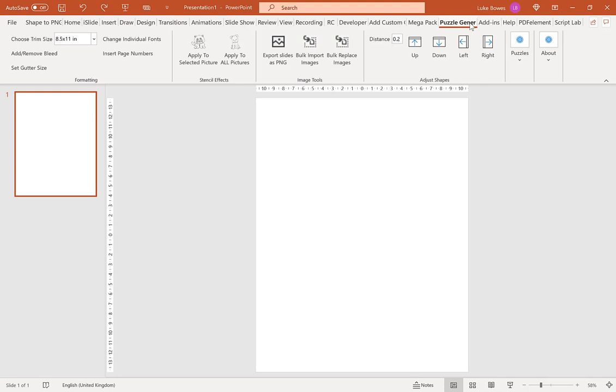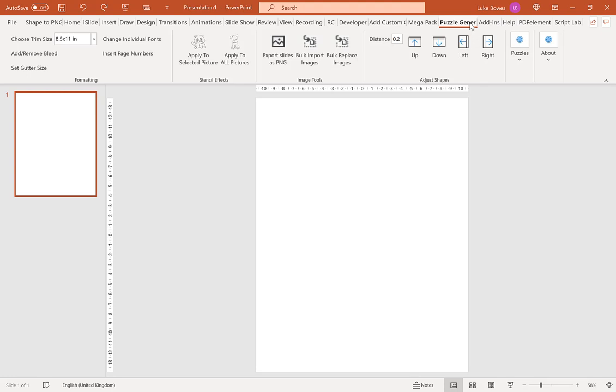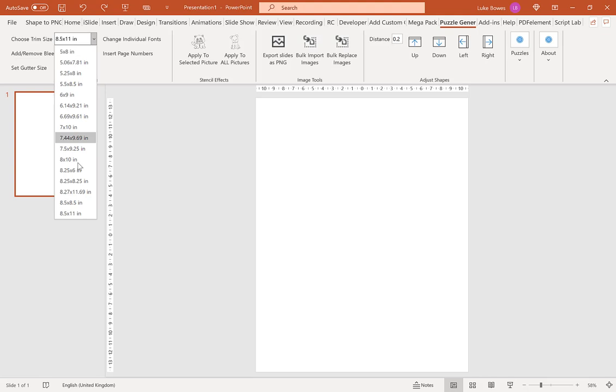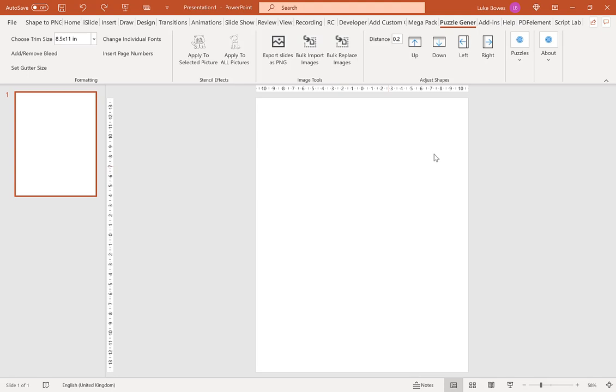And then we're going to make sure we're on the puzzle generator tab here, and then we're going to choose our trim size. So for this example I'm going to do 8.5 by 11, and then once you've chosen your trim size, go to puzzles and then Kakurasu.